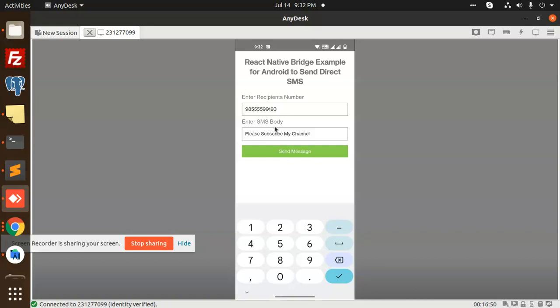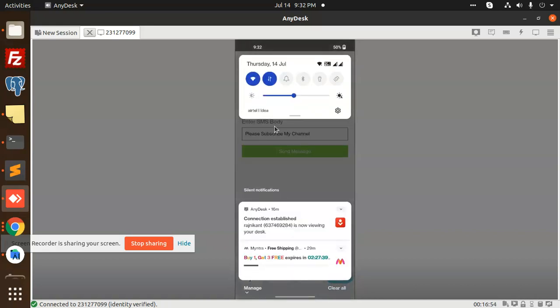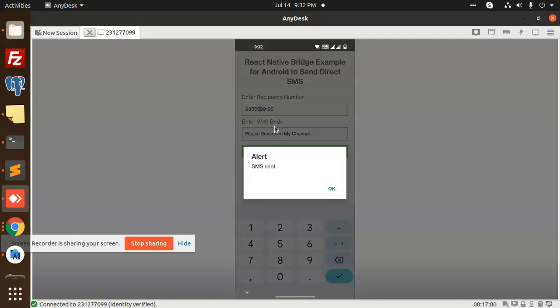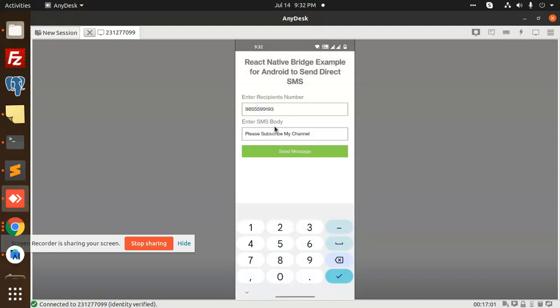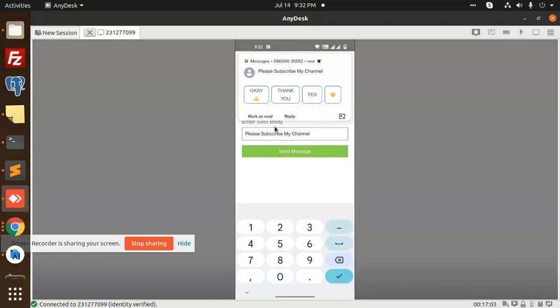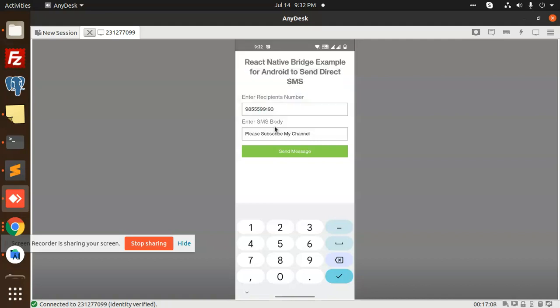I think the number is wrong. So I will remove this message and one more number is sent. You can see that SMS is coming.